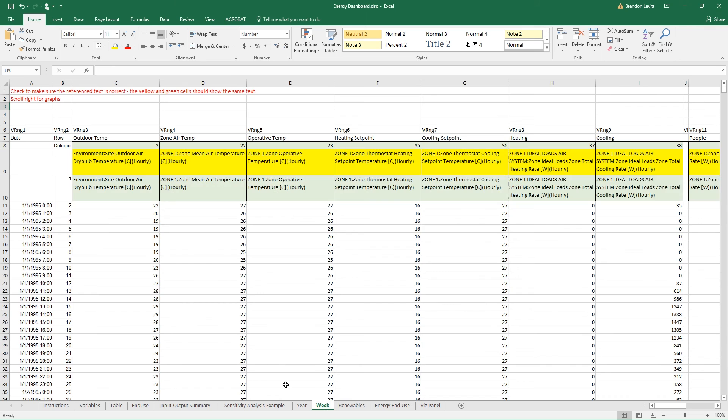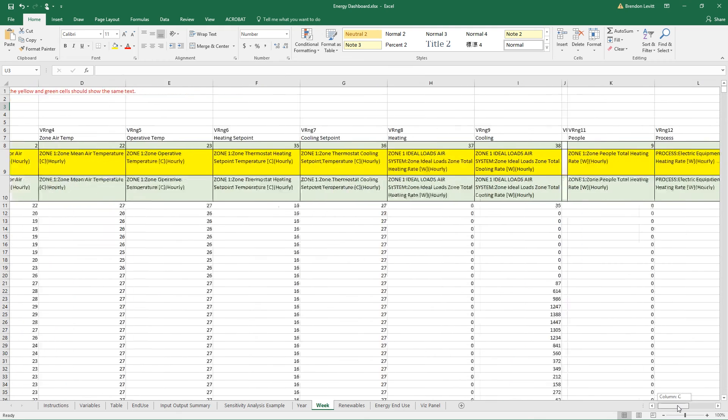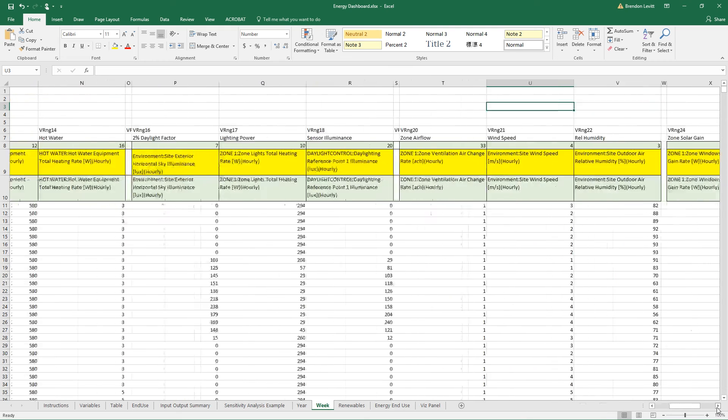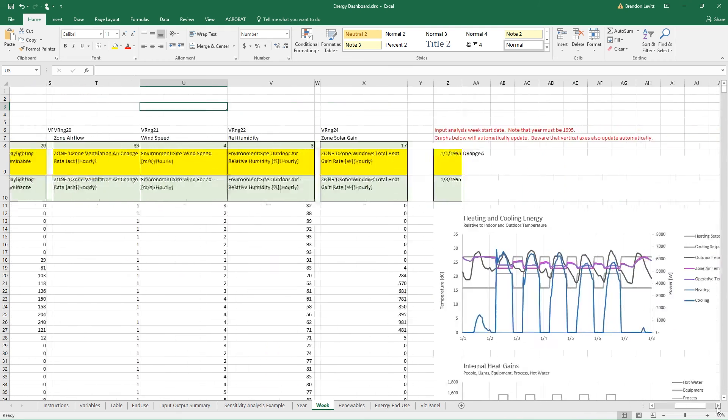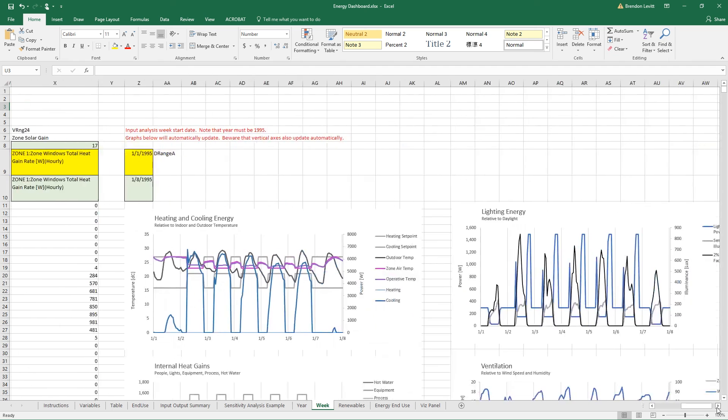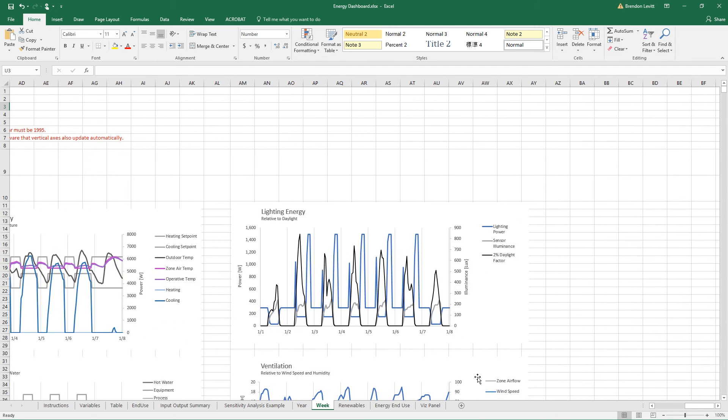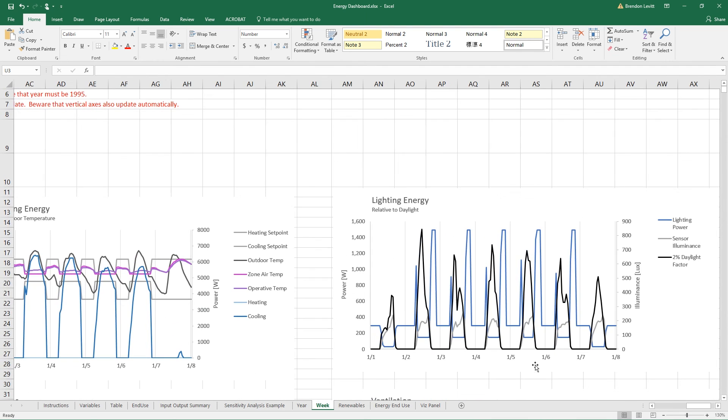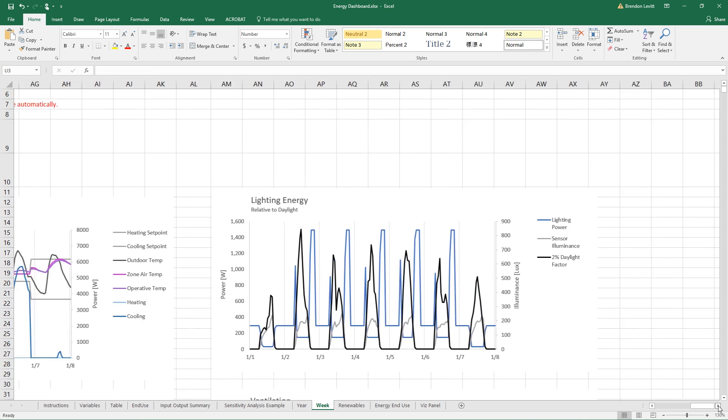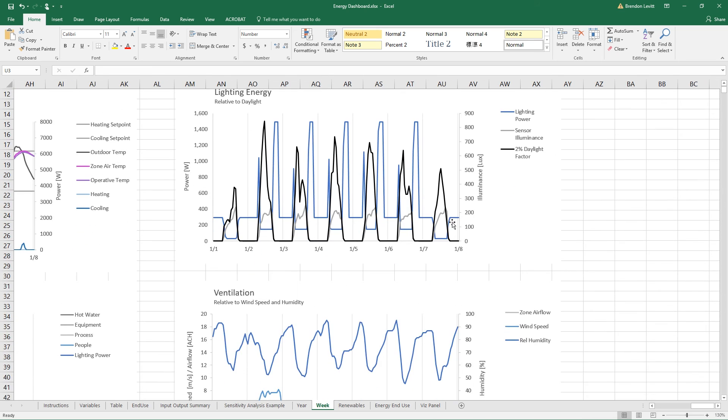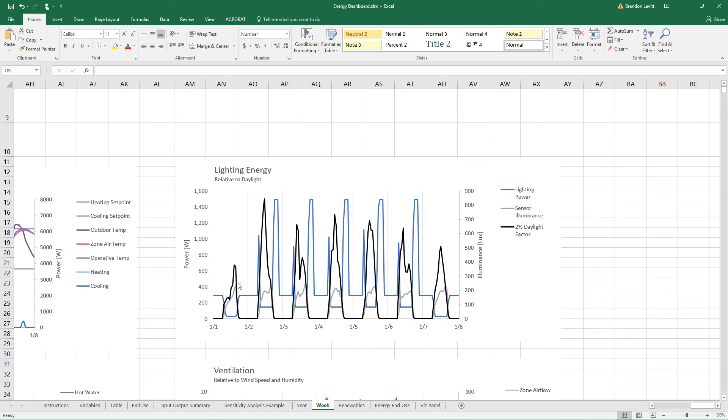Another way to look at this is in the week graphs. So if you page over here to the right, you'll see that there is a graph called lighting energy relative to daylight.